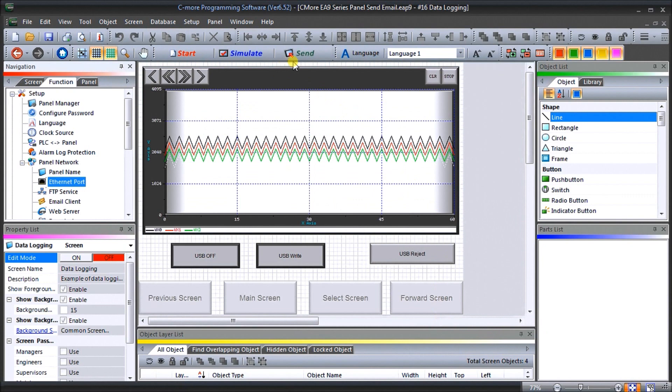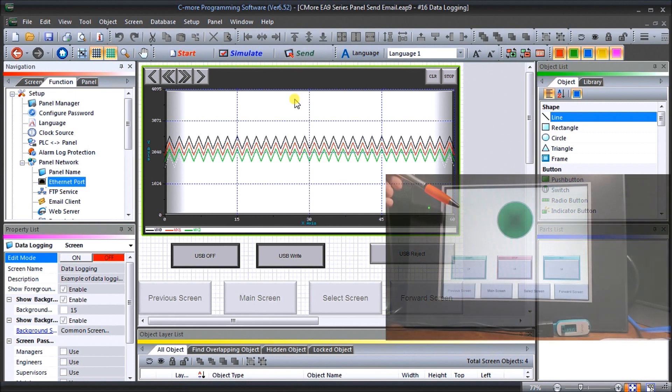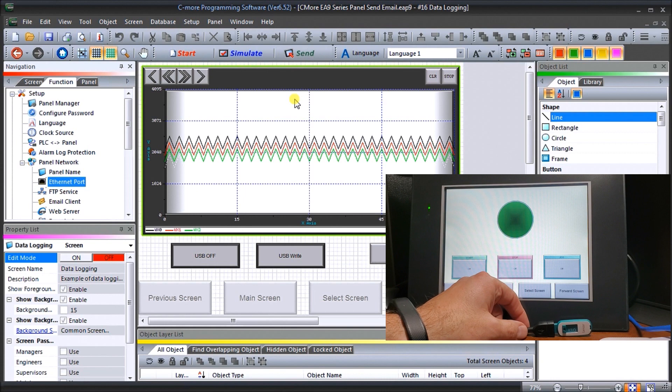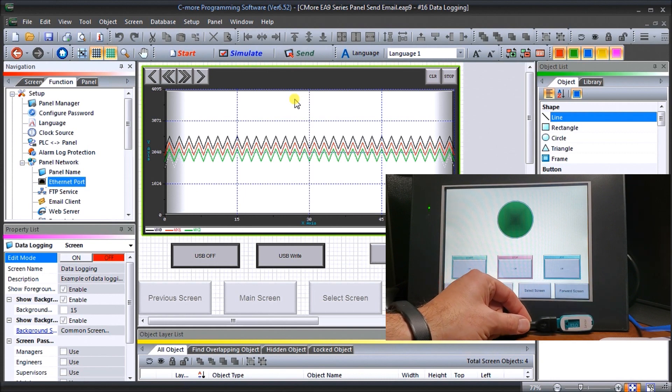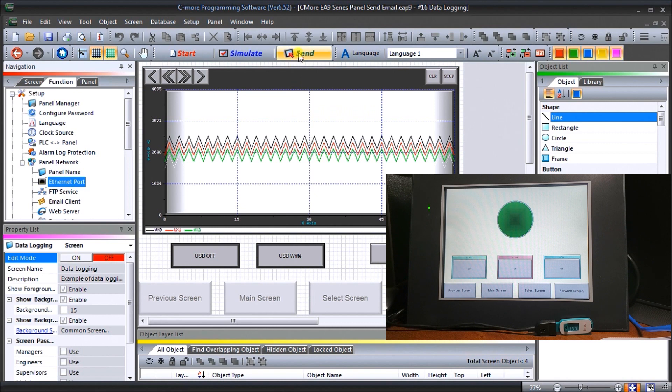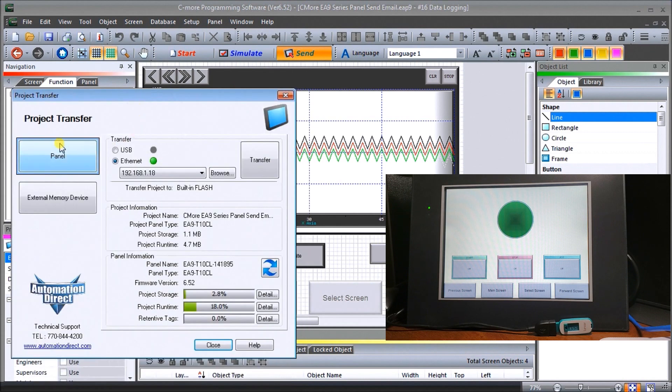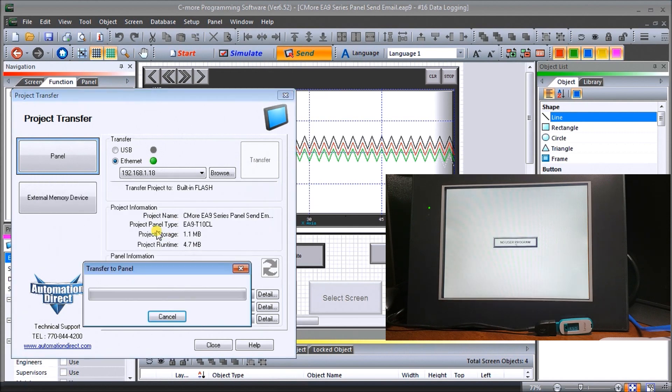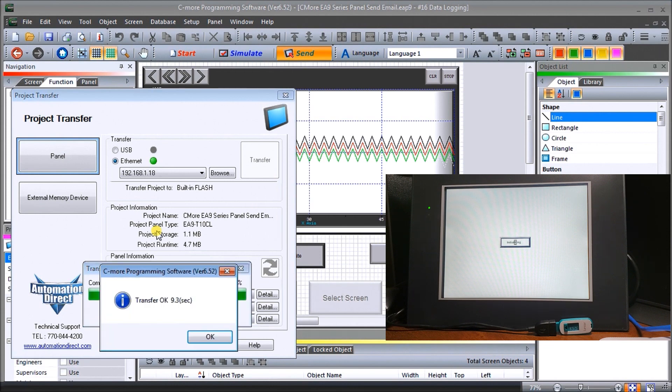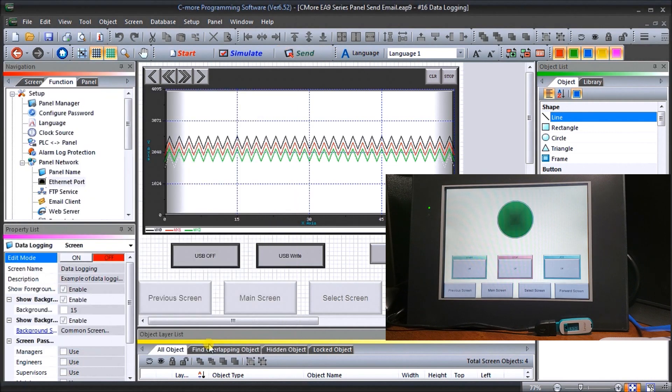So once we have that we'll send this over to our hardware. So as always here is my T10 CL and we are currently logging to our USB drive that's sitting right here as we've done previously. So let's hit send and this will go through our ethernet port and we'll hit transfer. We'll save everything first. So now our program is being transferred over to our HMI. Okay that's now complete.